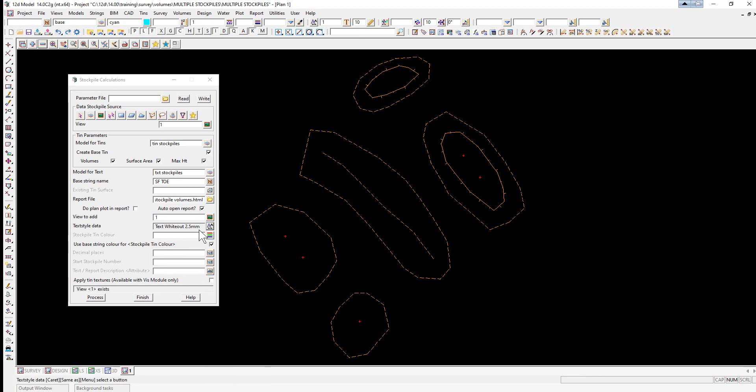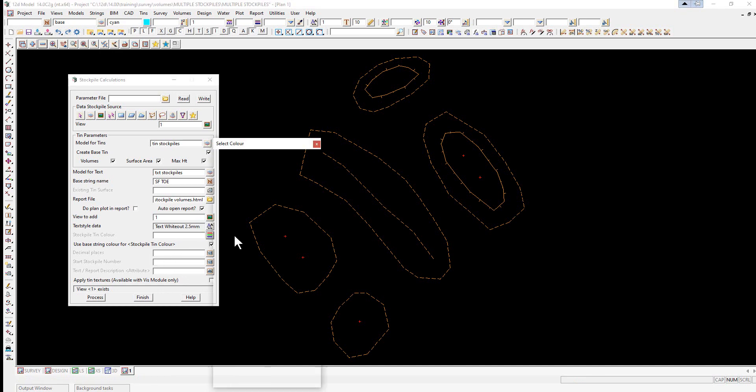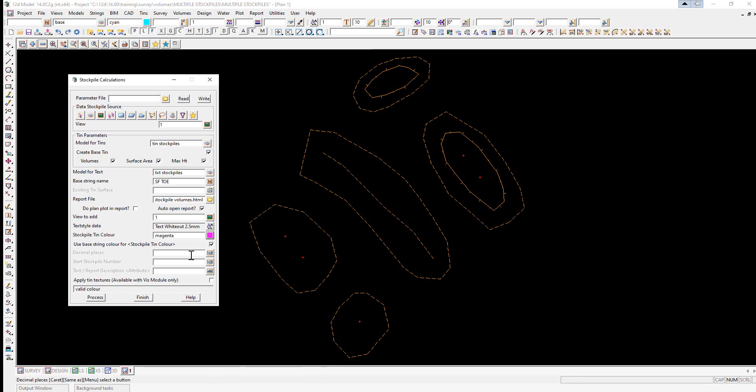The stockpile tin colors can be magenta. The number of decimal places is 0, and we'll start at stockpile 1. Click process.